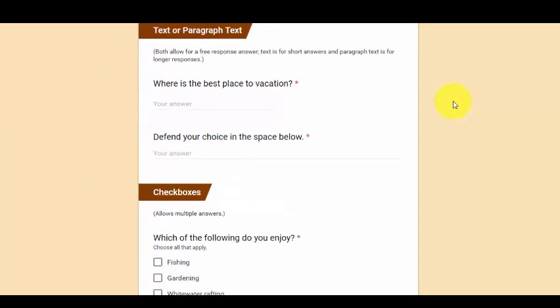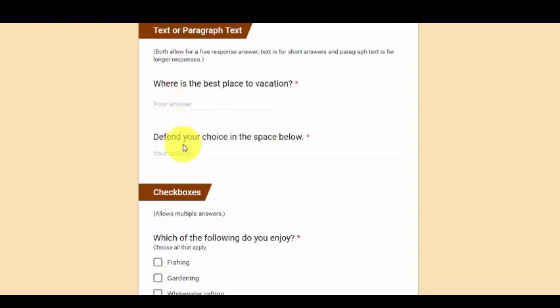The next two types of questions are text and paragraph text. A text question allows a respondent to answer with a word or short phrase. It is not for a lot of text. So this is a good question if you were to ask a participant's name. Down here is a paragraph text question. These allow the respondents to type as much as they need to and will even include a scroll bar if the person types a great deal of text.